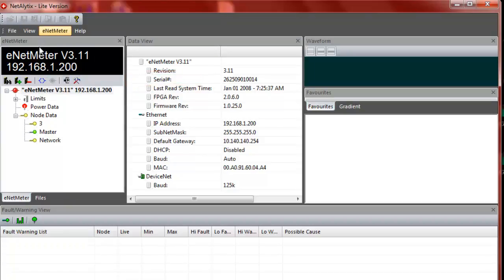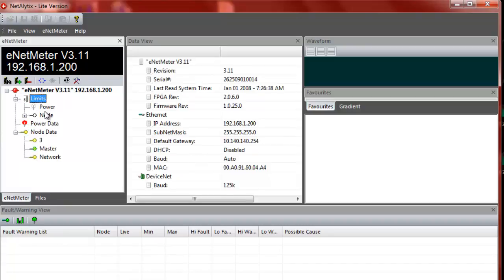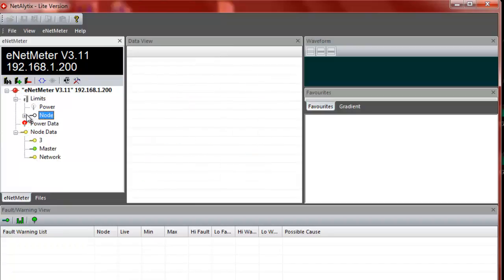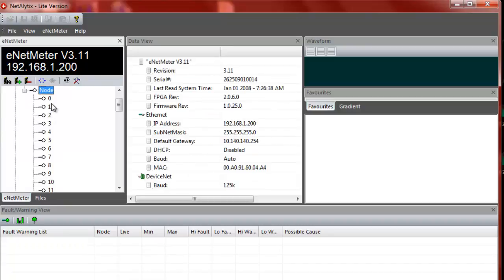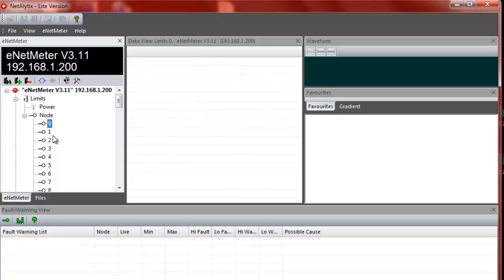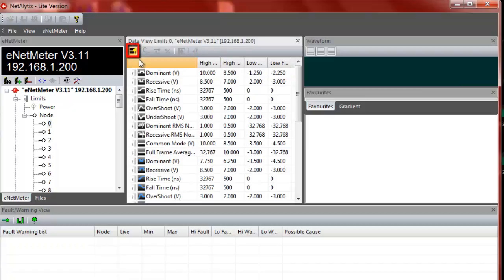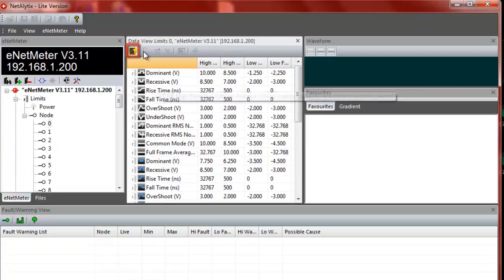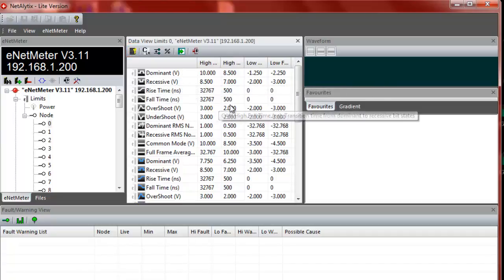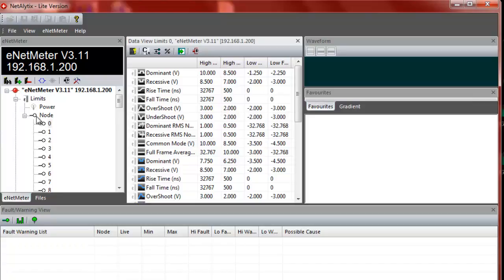The limits are on a node by node basis, aside from the power data. And so you would select the nodes that you have on the network and then you can change the limits in here by unlocking them and then editing them as you desire. In most cases, you would just leave them at the default.